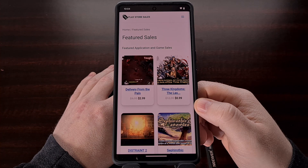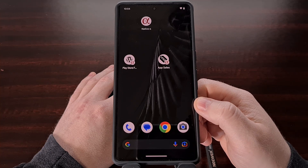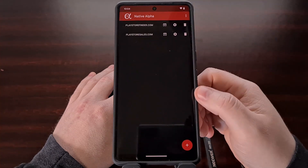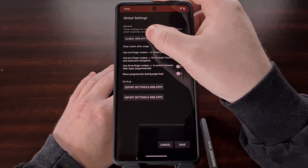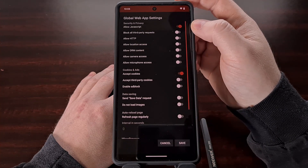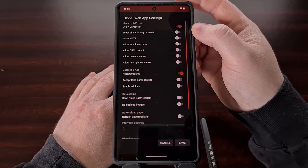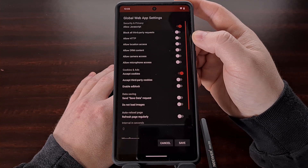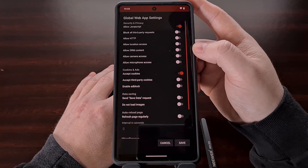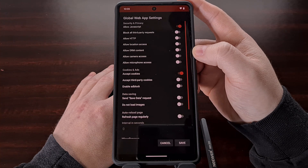Native Alpha also comes with customization options that you can change for individual websites or configured globally across all websites you use with the application. For example, you can choose to block all JavaScript from being loaded, or tell it to block all third-party requests. Most permissions are blocked by default, such as access to your location, camera, or microphone, but those can be configured in the settings as well.